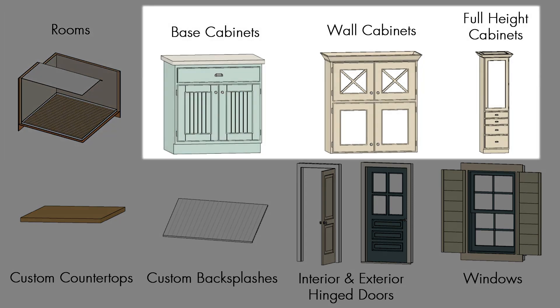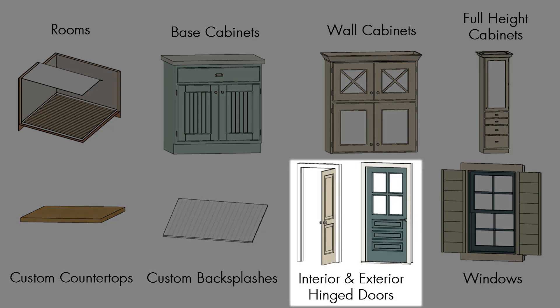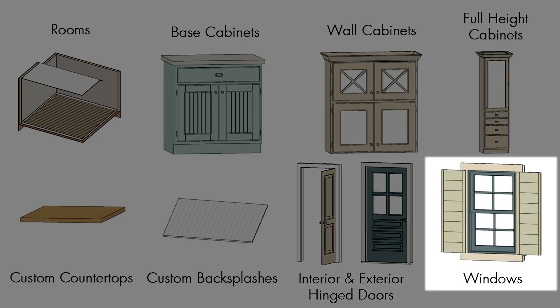base, wall, and full height cabinets, custom countertops and backsplashes, interior and exterior hinge doors and windows.